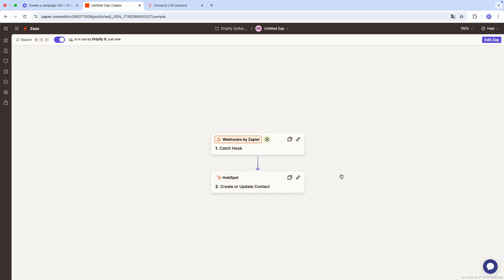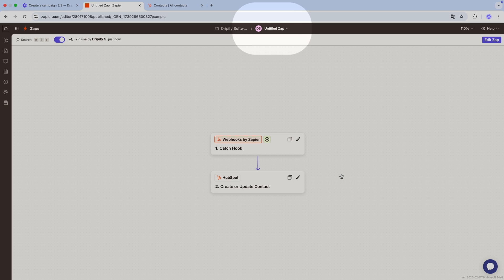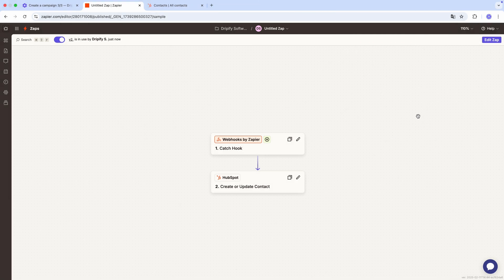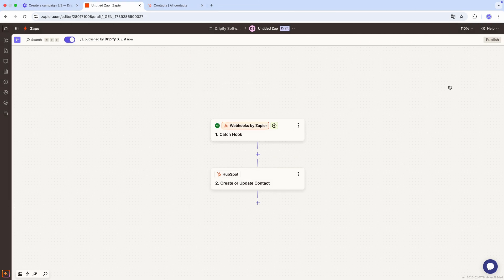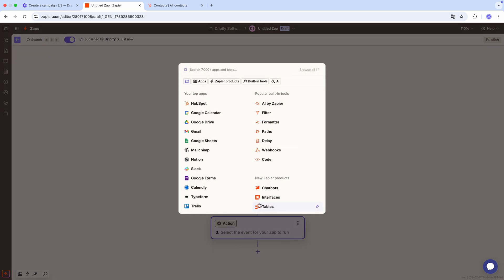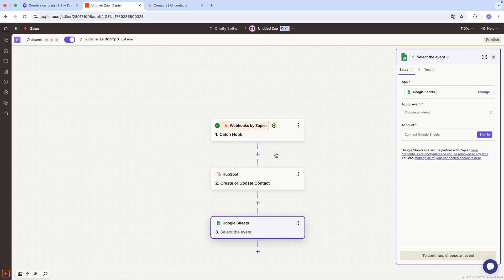It's worth mentioning that you can modify your Zap to add more apps to the workflow. For example, if you'd like to not only create a HubSpot contact, but also add a row in Google Sheets with the lead's information, it's absolutely possible. Simply open your Zap, hit edit, add a new step here, select Google Sheets from the application list, and follow the steps just as we did before.